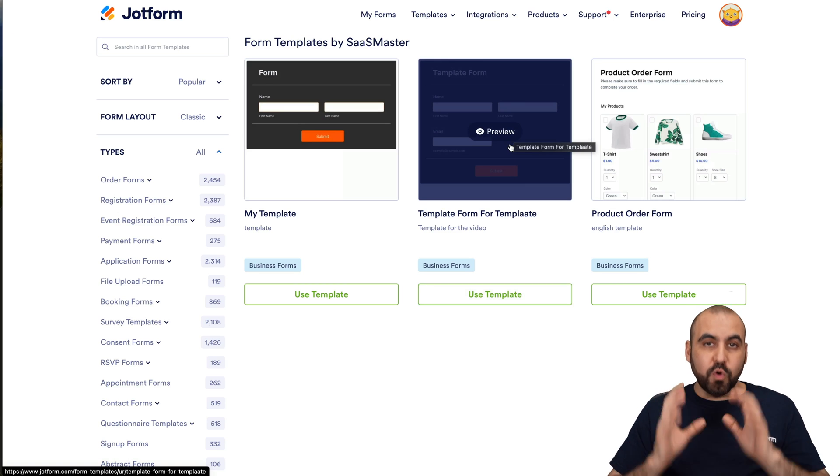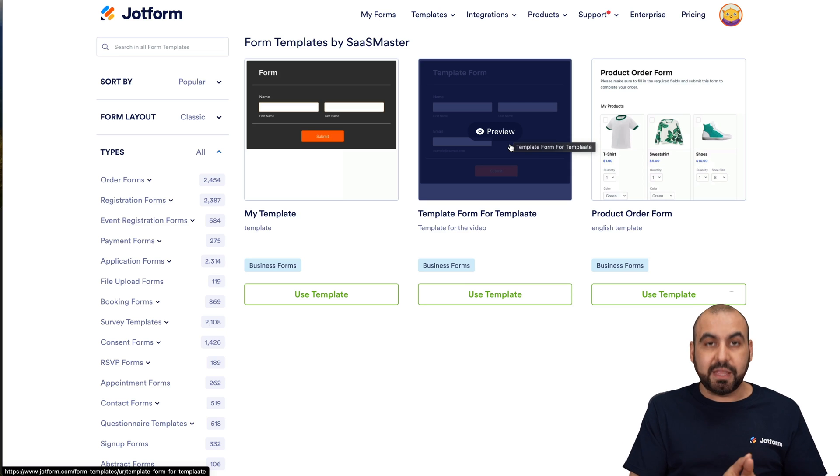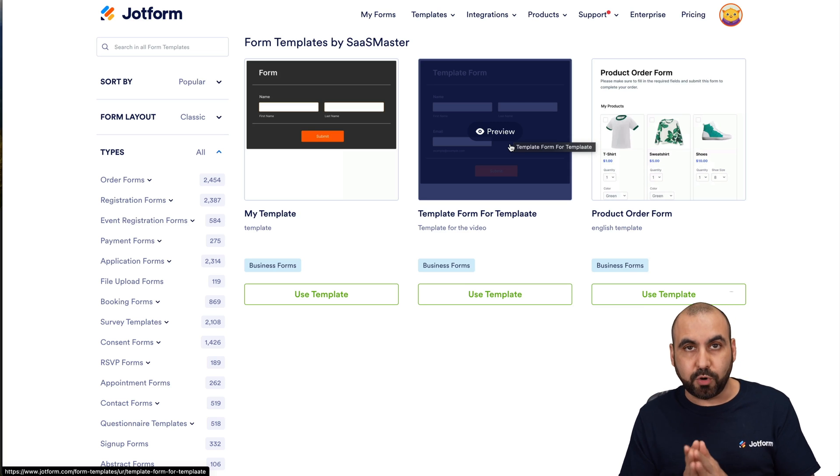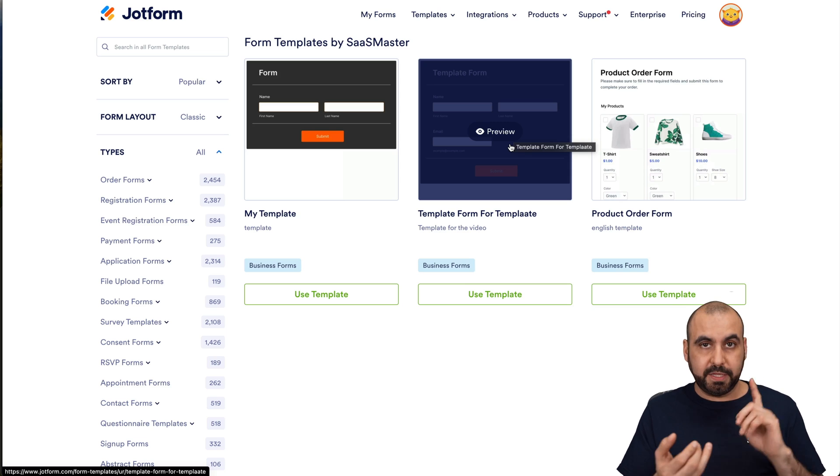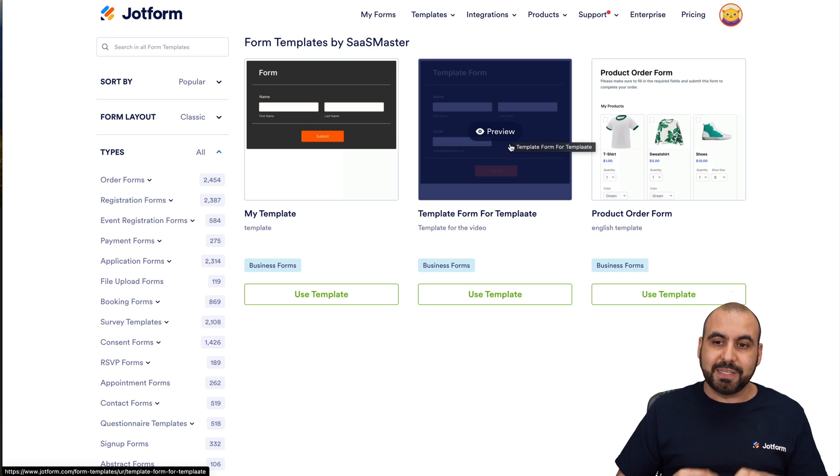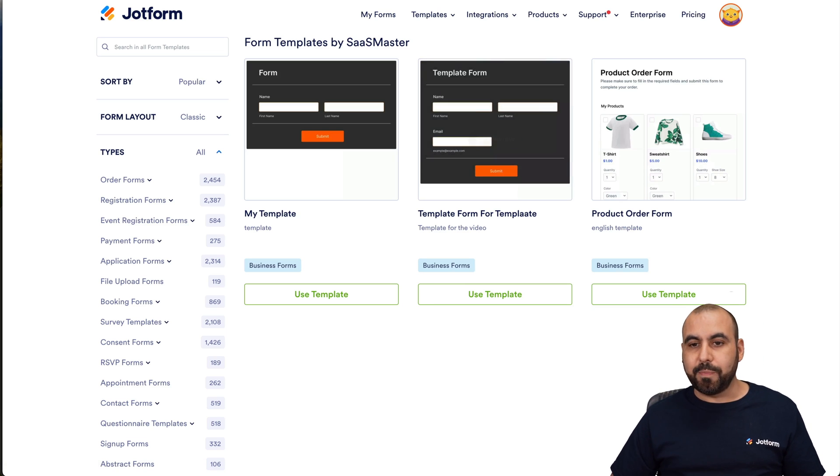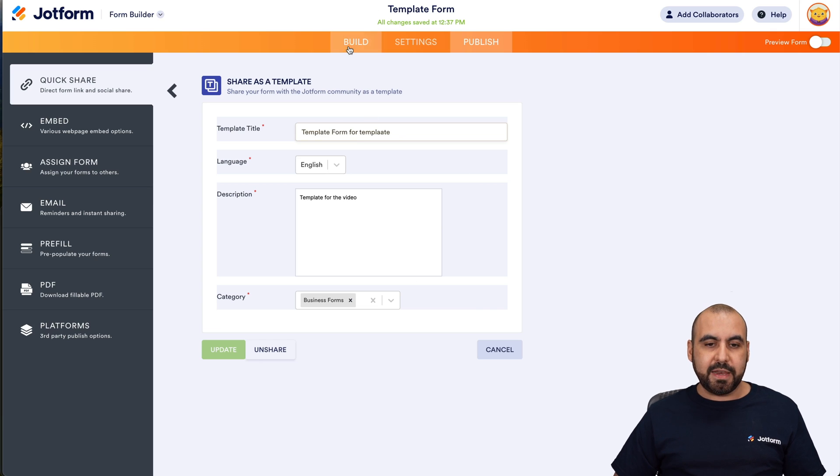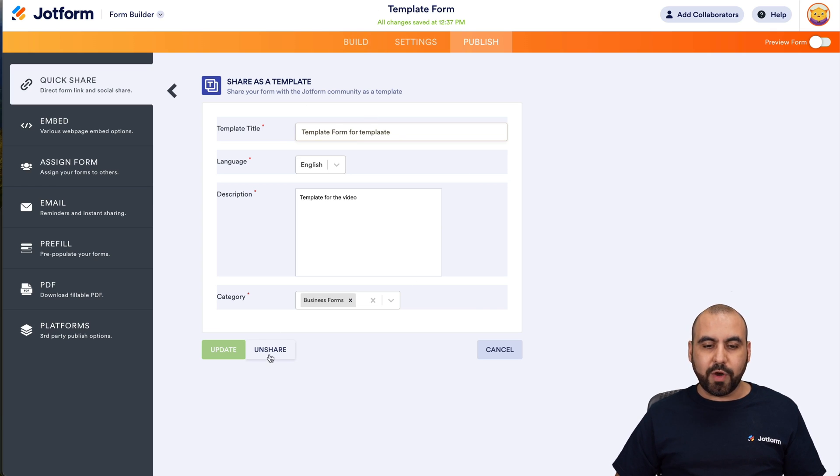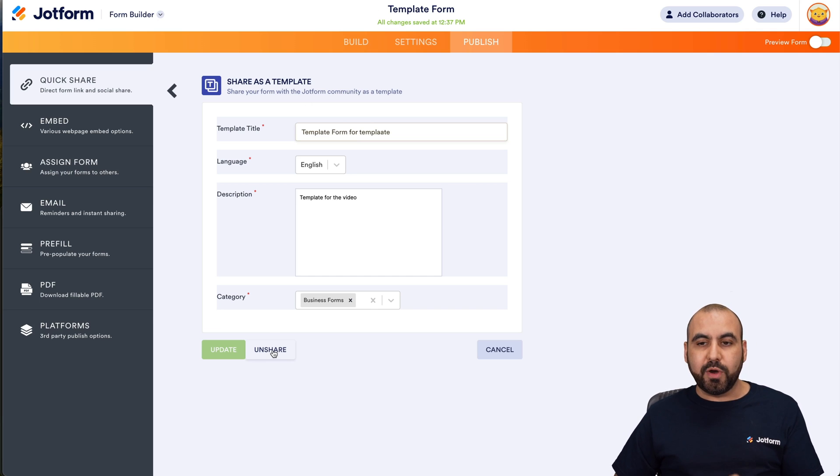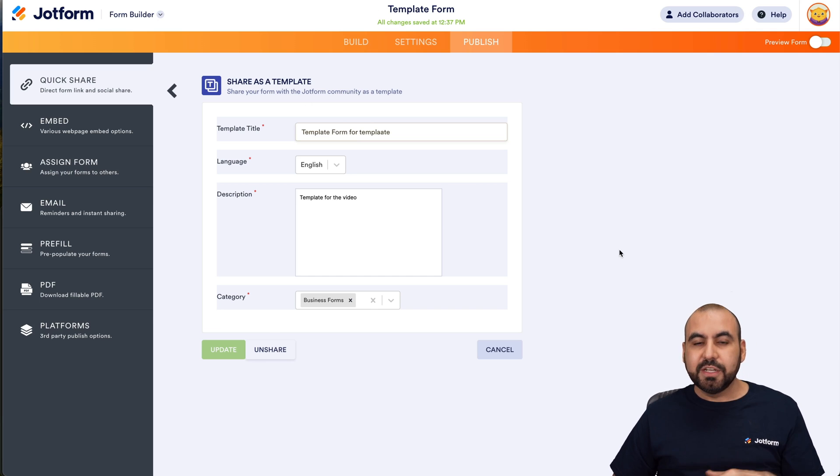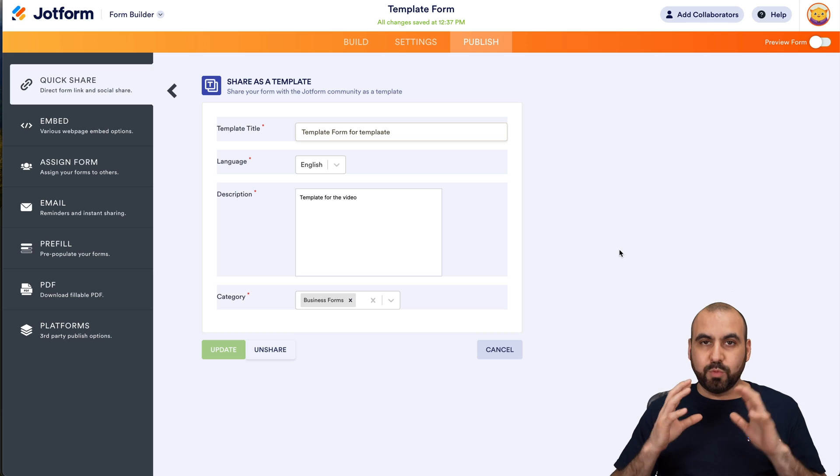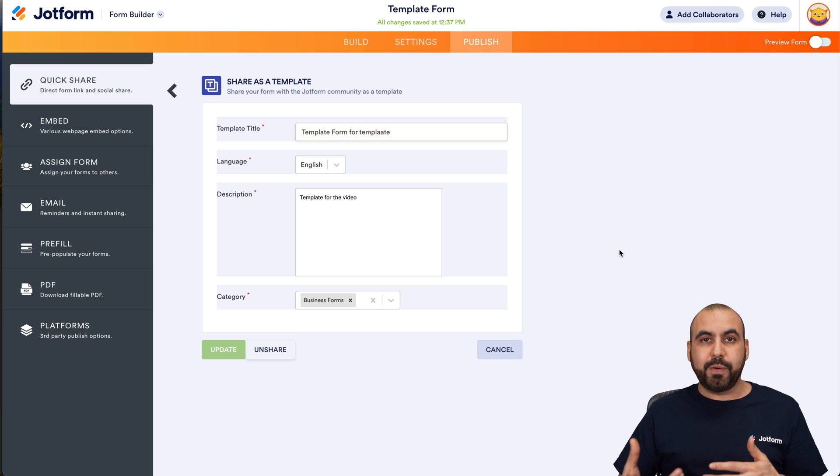If you need to remove this template from the template section, that is possible also. There is the option to update the form or remove it from the template section. Let's go back into our form that we've just built. You can see that if we go back into this option, we can go ahead and unshare this and it won't be available anymore on the template section.